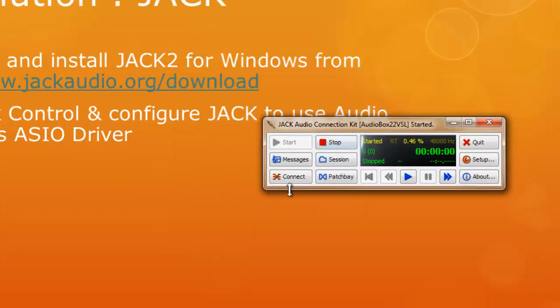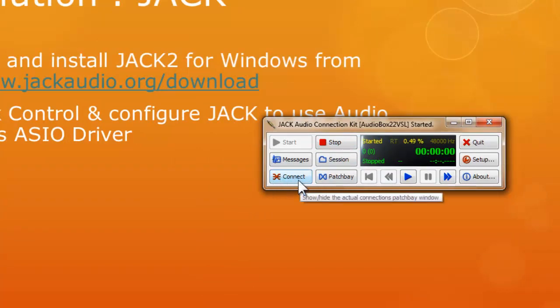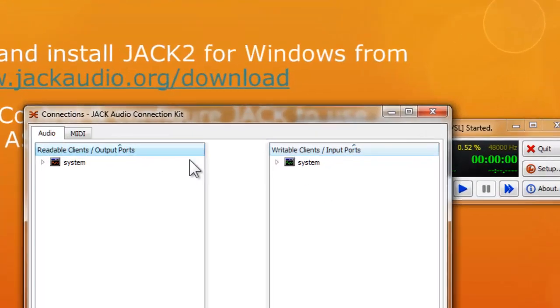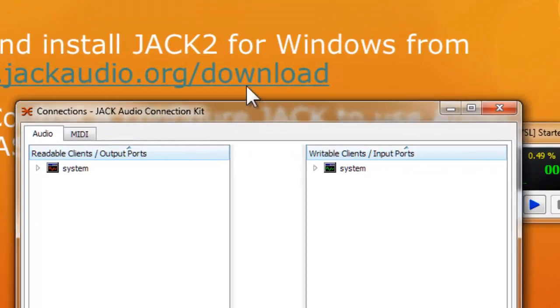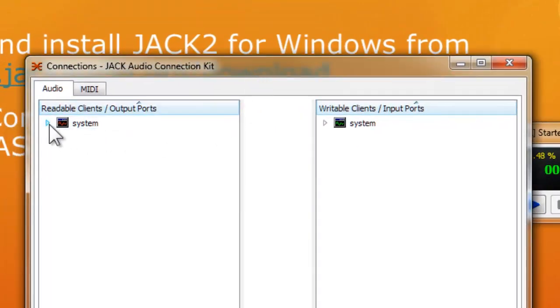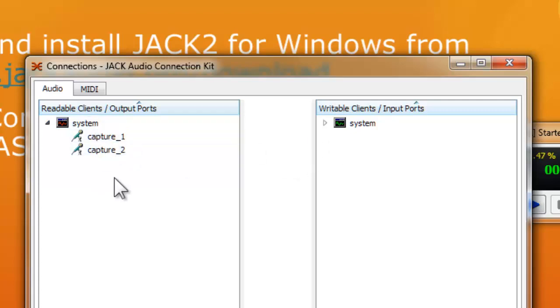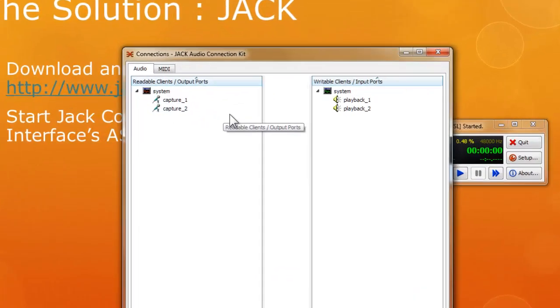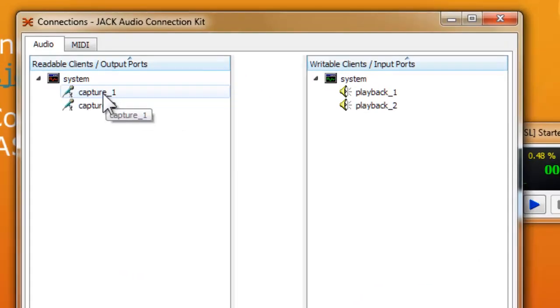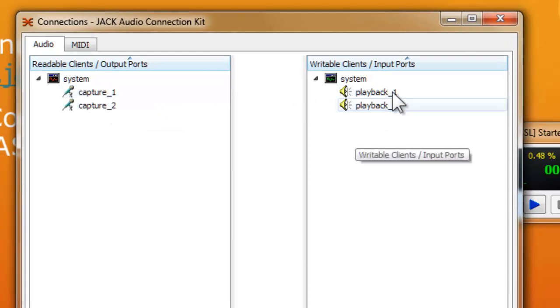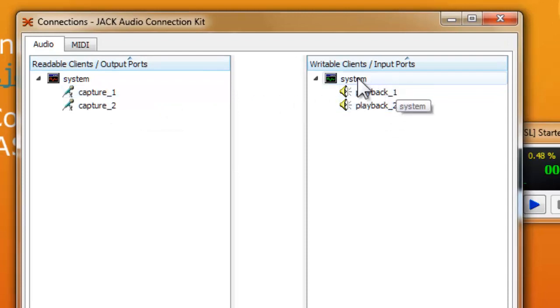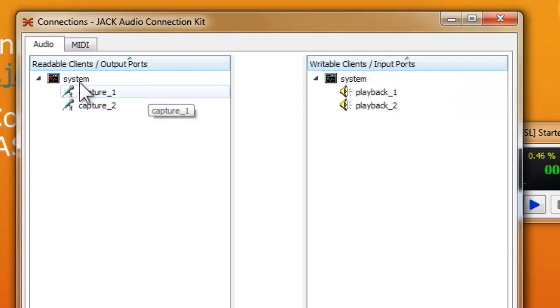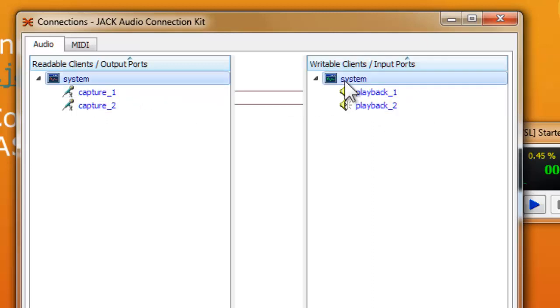Now you're back to this JACK Control. So next thing you can see is that there's a connect button. So you click the connect button and you can see that we have a system output. Then we have a writable client or called input port. So what it really mean is that this is actually should be output from your two input captured one, captured two, which is my AudioBox channel one, channel two.